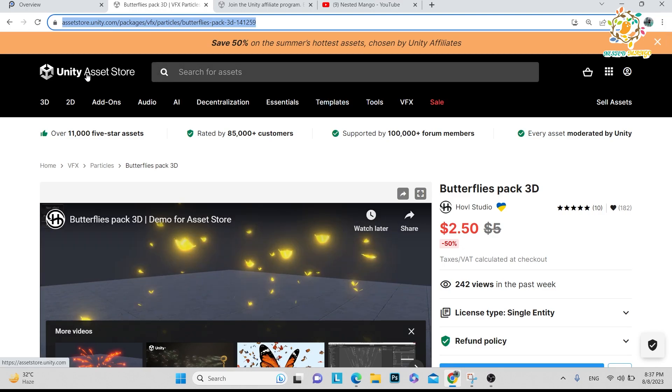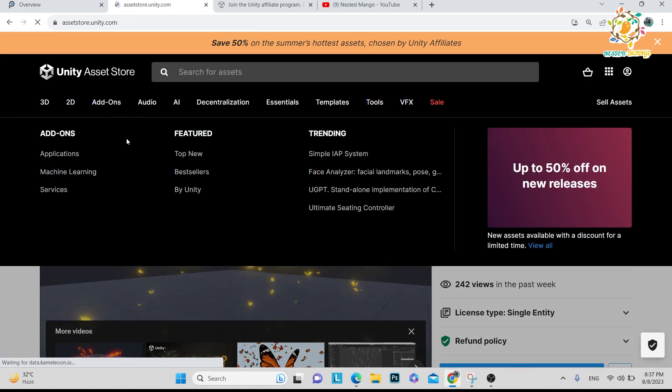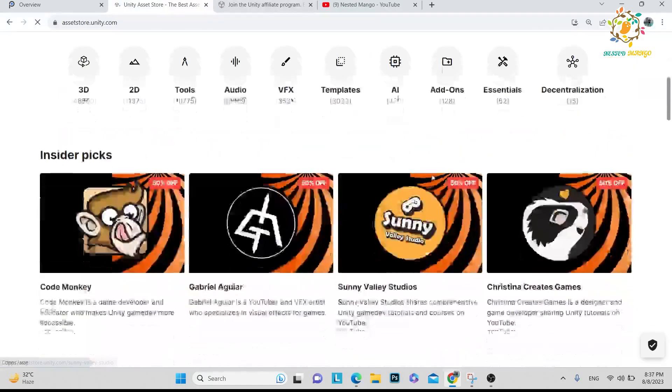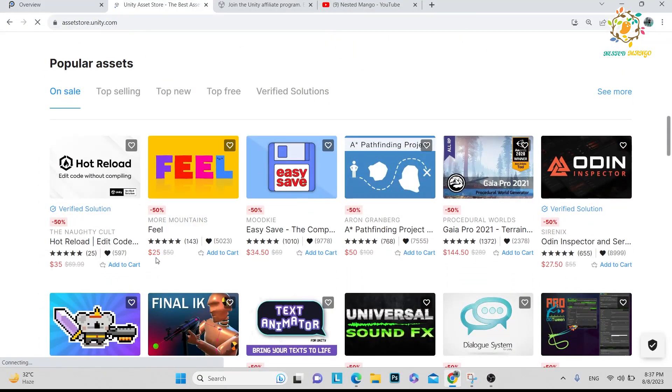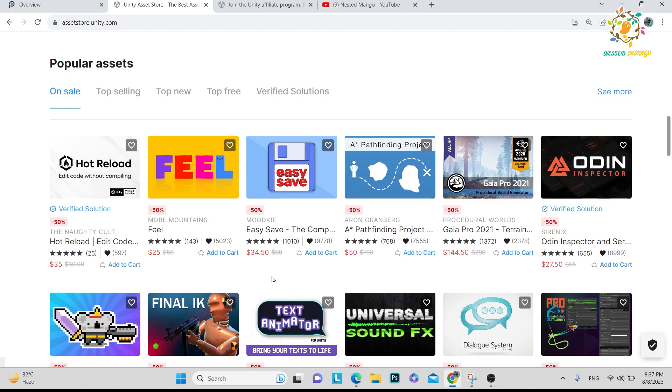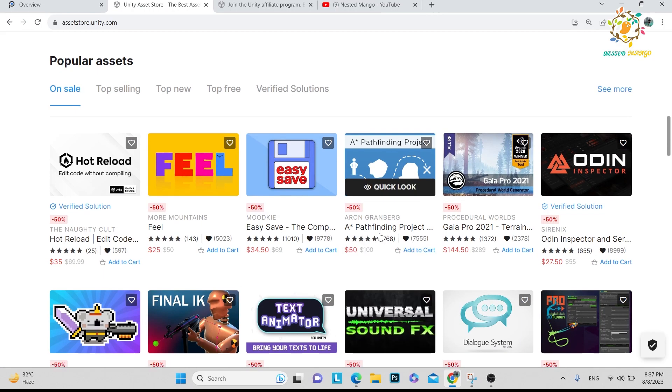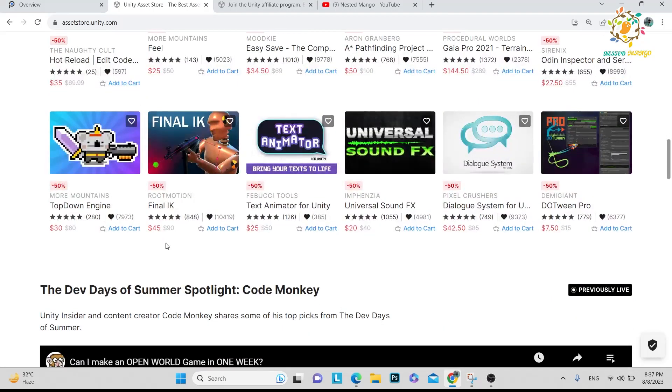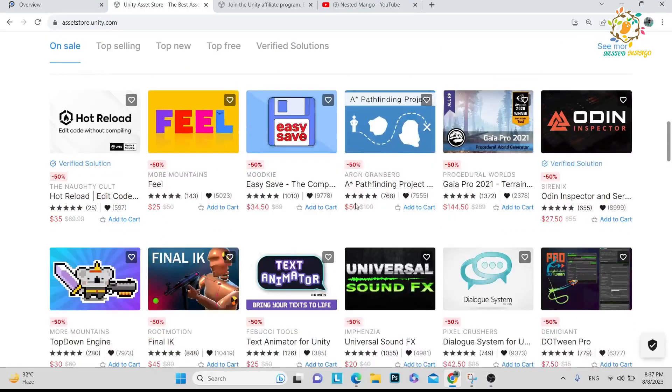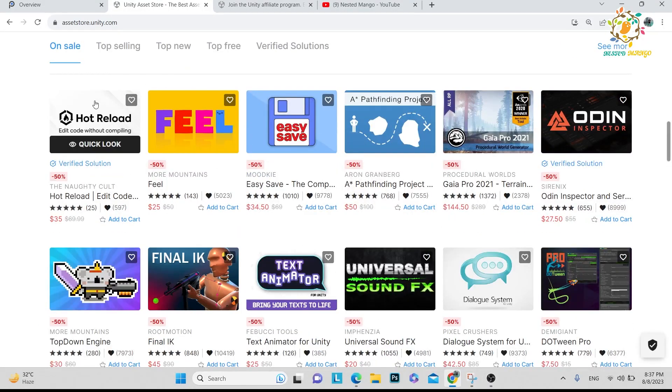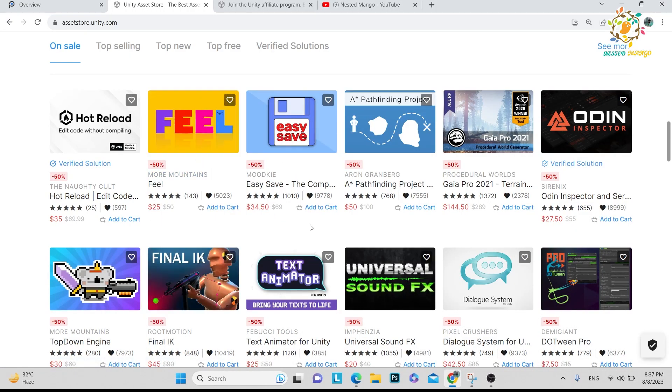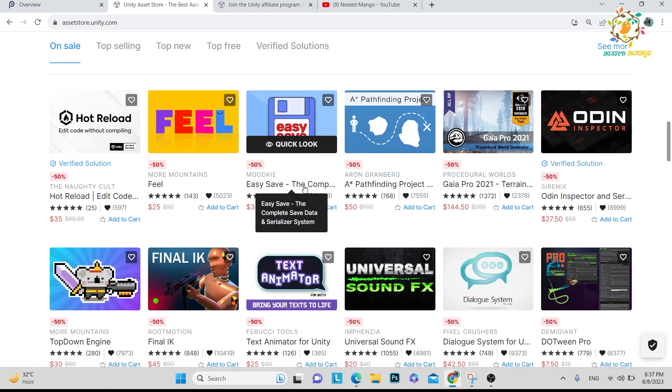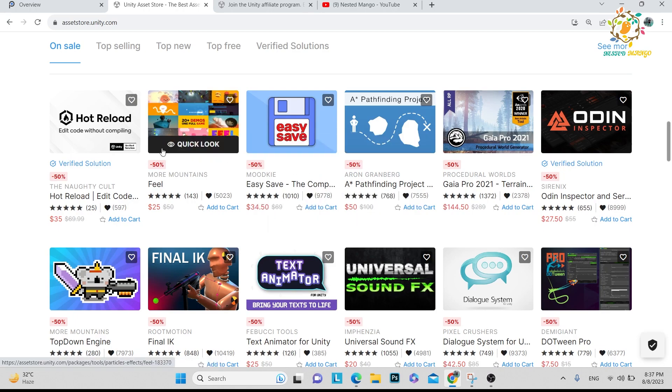What is the Unity affiliate program? Here you can see this is the Asset Store and there is so much stuff like 25 dollars, 35 dollars, 34 dollars, 50 dollars, even 45 dollars. These are the Unity Asset Store assets, basically selling these assets that creators have submitted, and Unity is selling them.